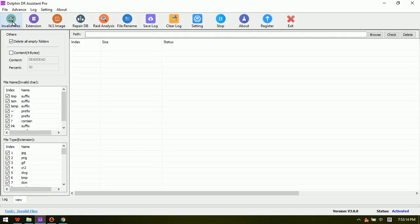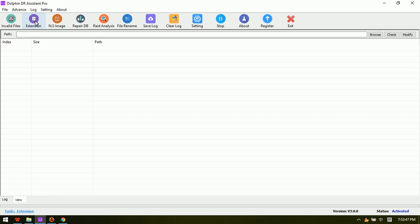The first module is the Invalid Files module. All users need to do is select the folder they wish to scan for invalid files, keep only the good files, and then delete the invalid ones. Users can then send the good photos or files to users as needed.